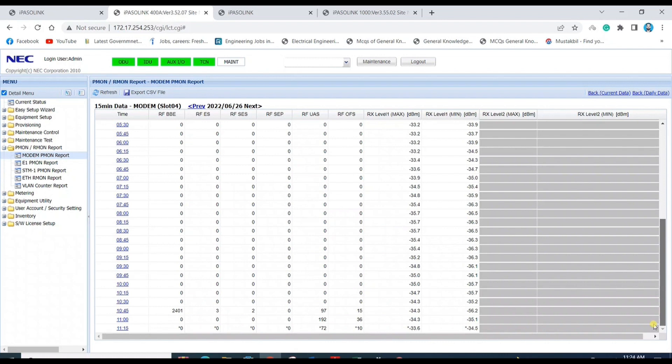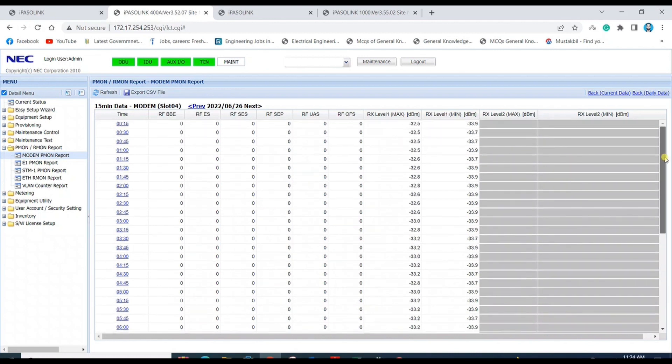Similarly, you can check the performance report from the far end and also all the alarms from the far end.